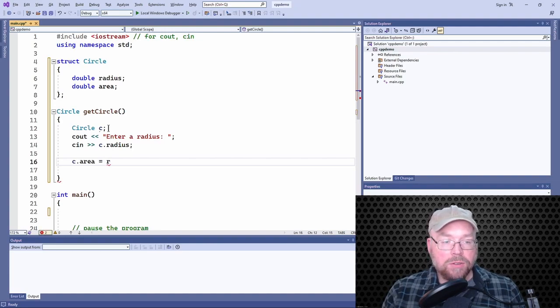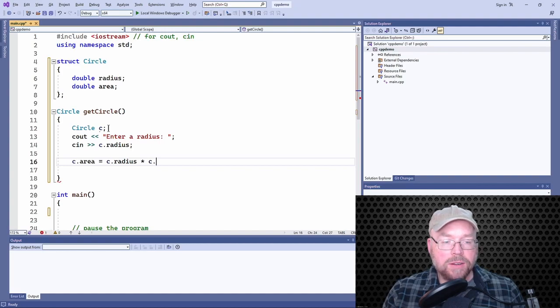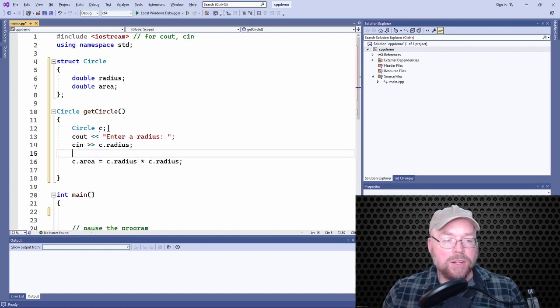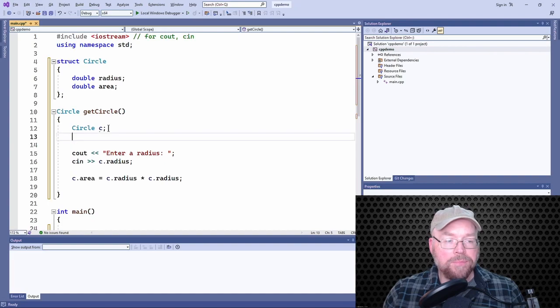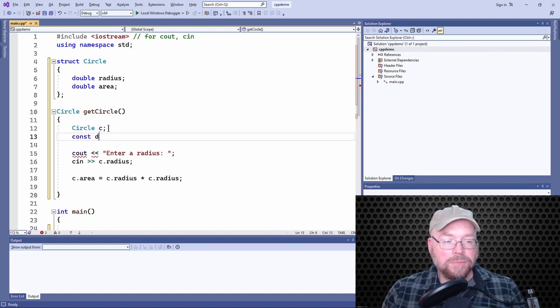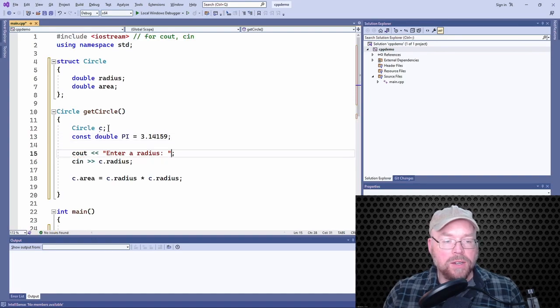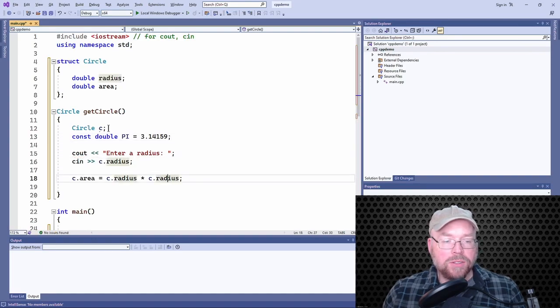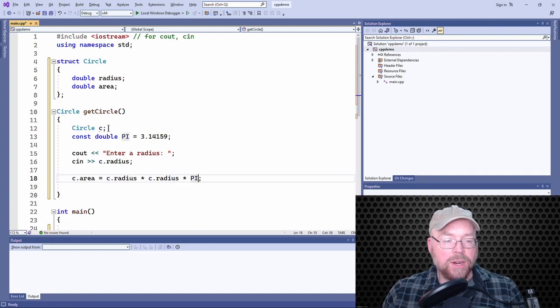So we'll have to do the radius times the radius. And then we're going to need to use an approximation for pi. So I'll use 3.14159. And so then we'll multiply this times pi.